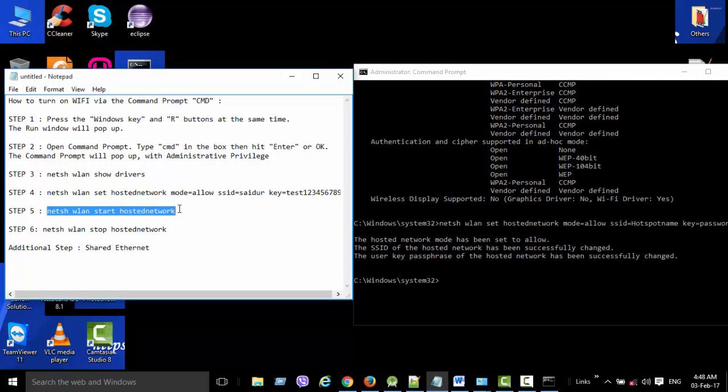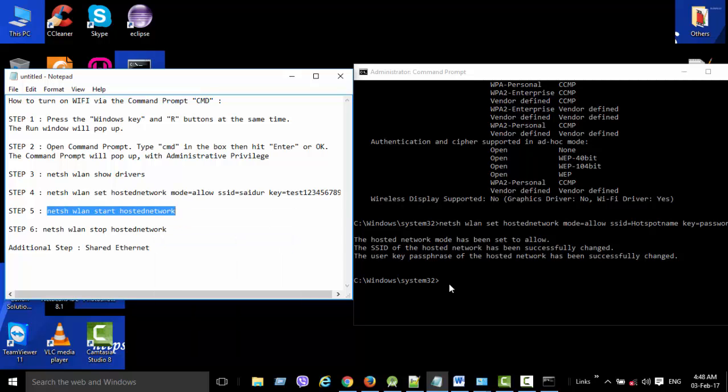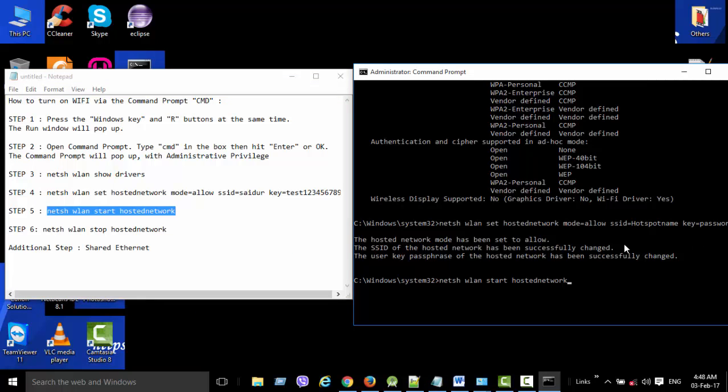Now you need to enter this command to start the hosted network.